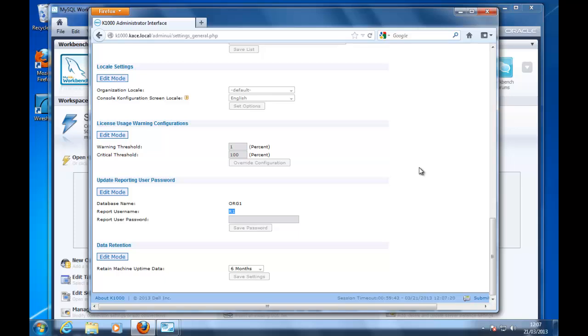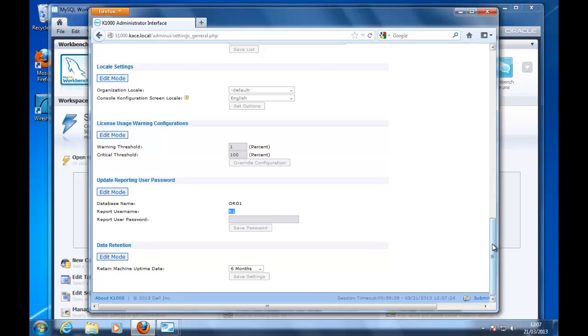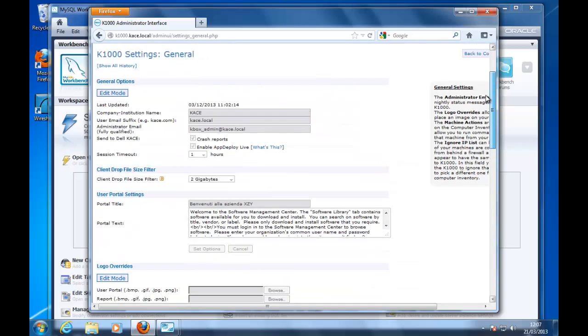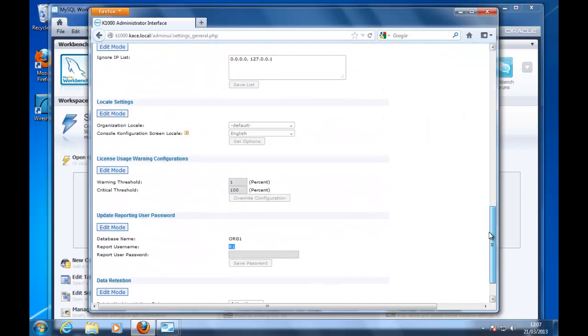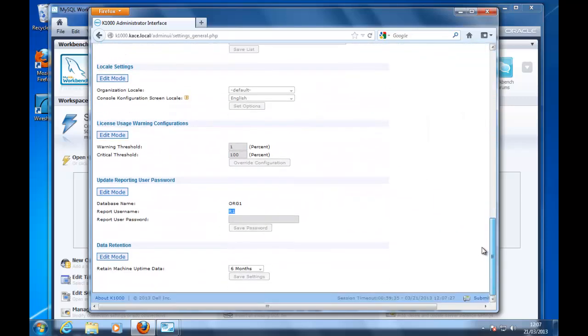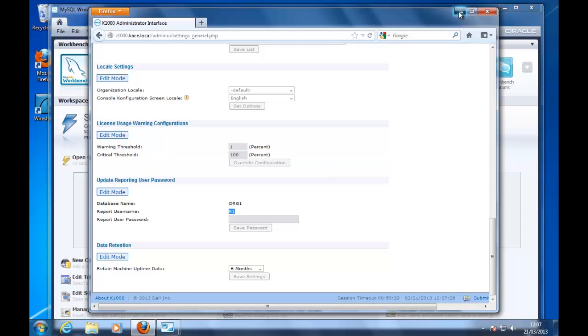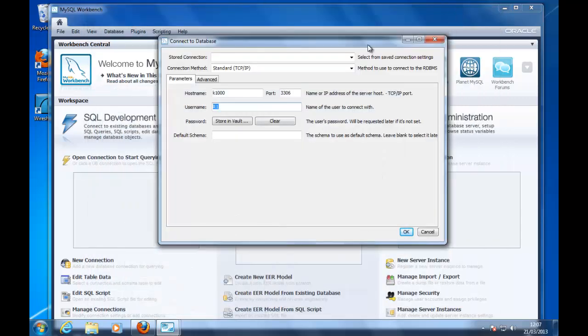You will need to enter here in the administration interface and find out what is your database name and username.